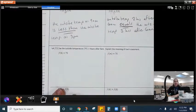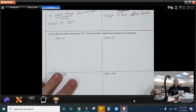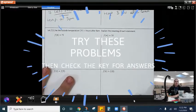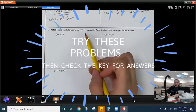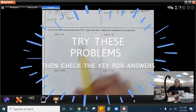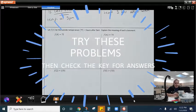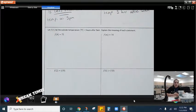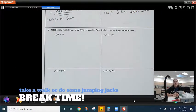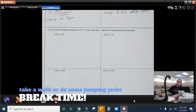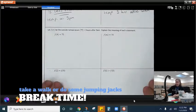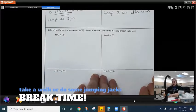I want you to try this one down here. F of t is still the outside temperature, but this time it's t hours after 9 a.m. Try those out and check your answers.